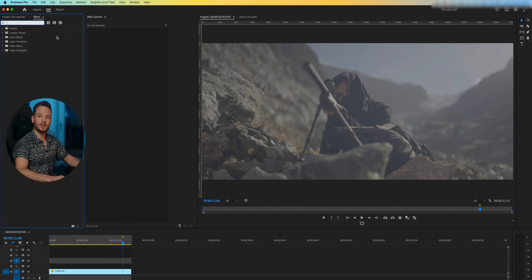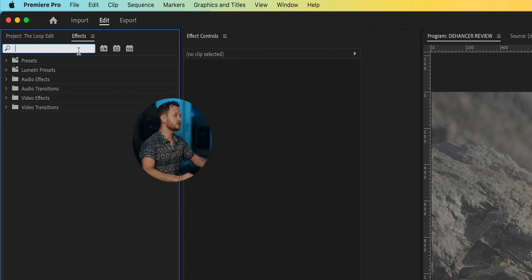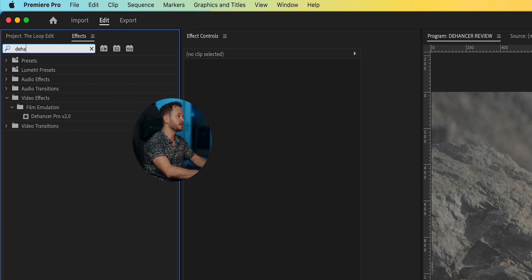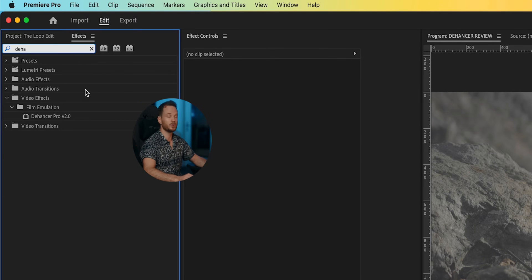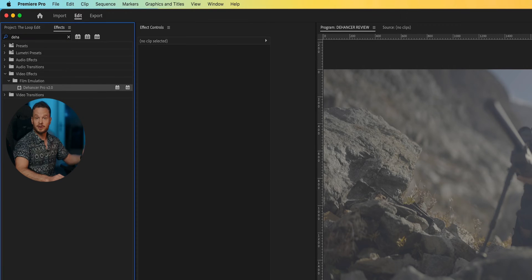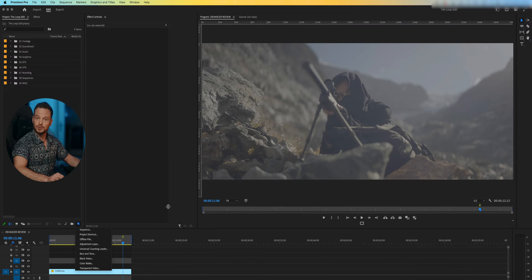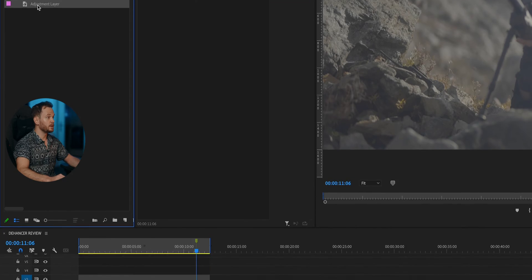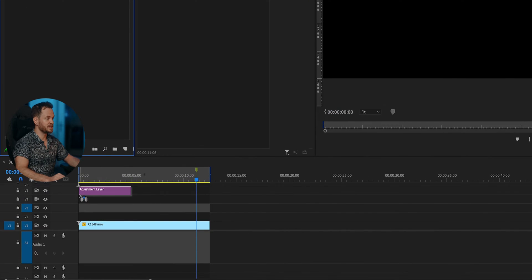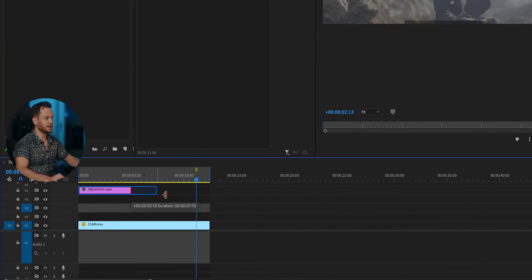Once you've installed Dehancer and opened up a project inside of Premiere Pro, you can search for the plugin in the Effects tab — Dehancer Pro 2.0. Instead of just dragging the plugin straight on top of your clip, a little tip: use an adjustment layer instead. This will make the performance better in some cases.